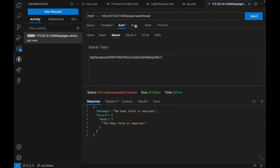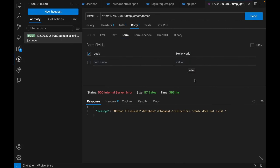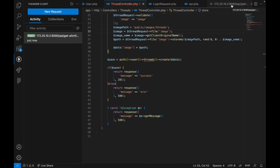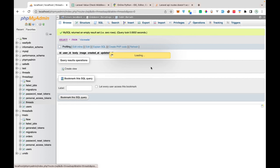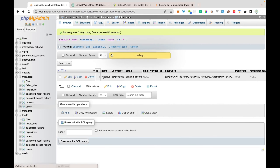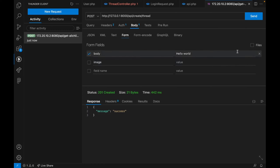Let's test without an image first. I'll send a body field with some text and click send — we get a success response meaning it's been created. If we reload the database we can see a new row with the body text and a user_id. Clicking that user_id takes us to the user in the users table — very nice.